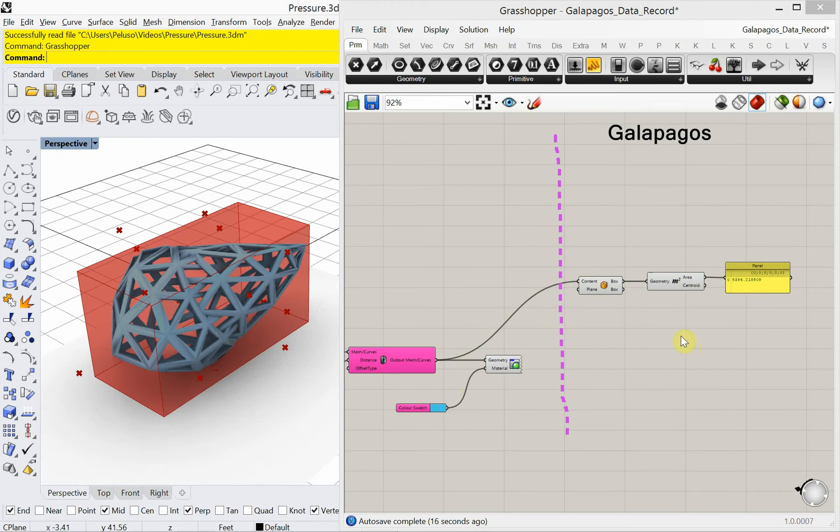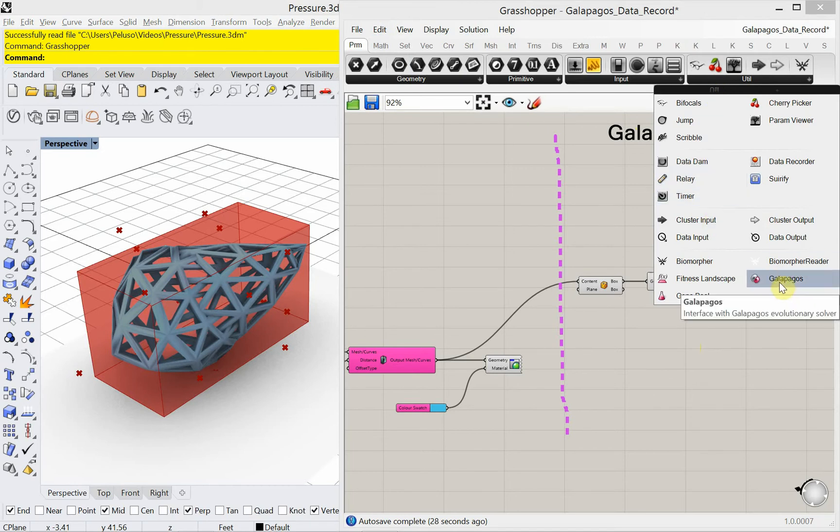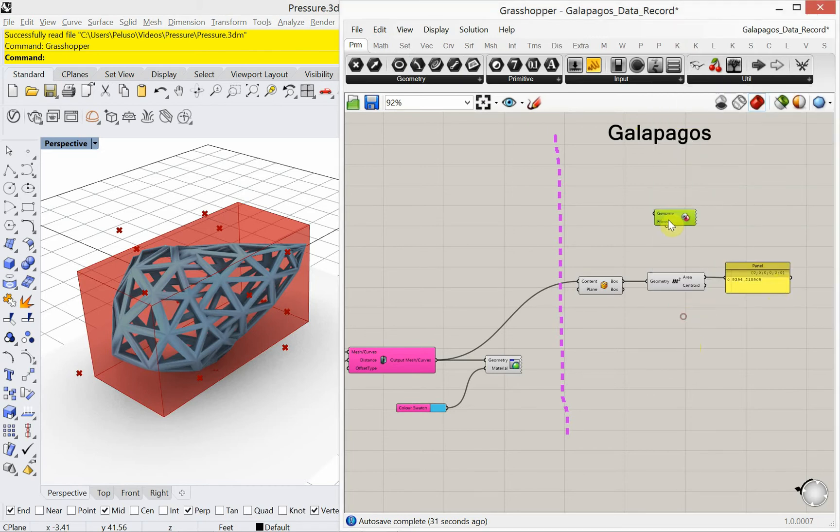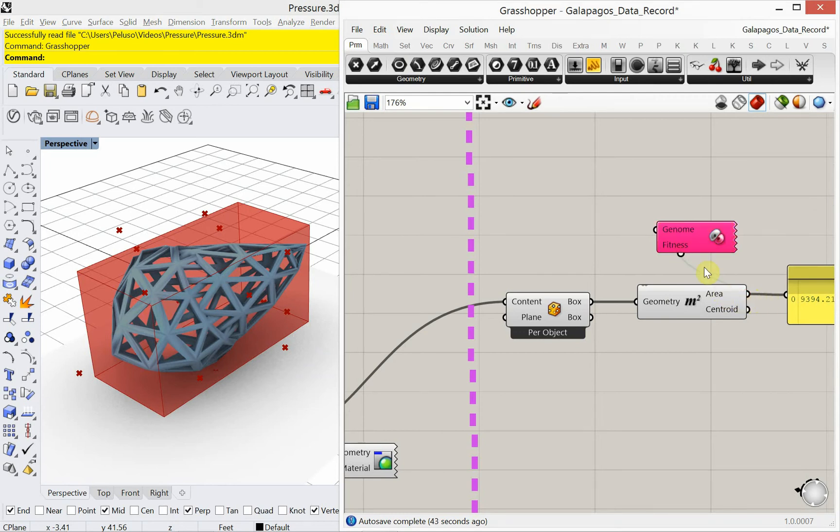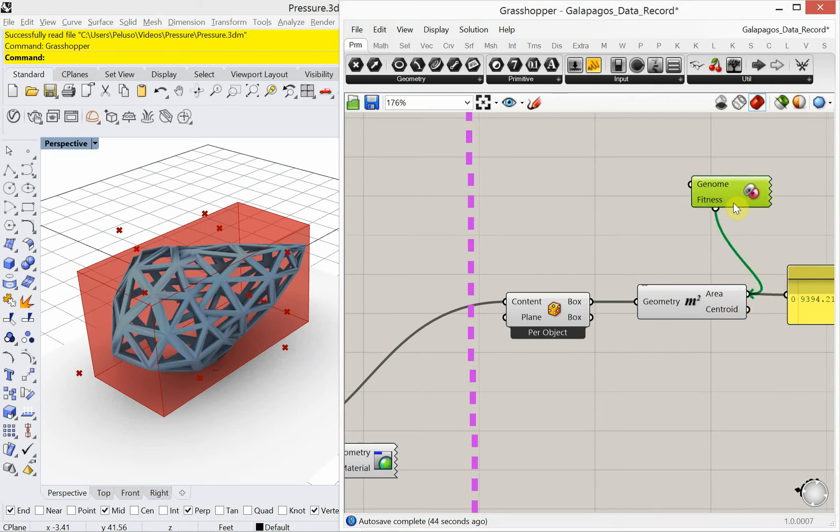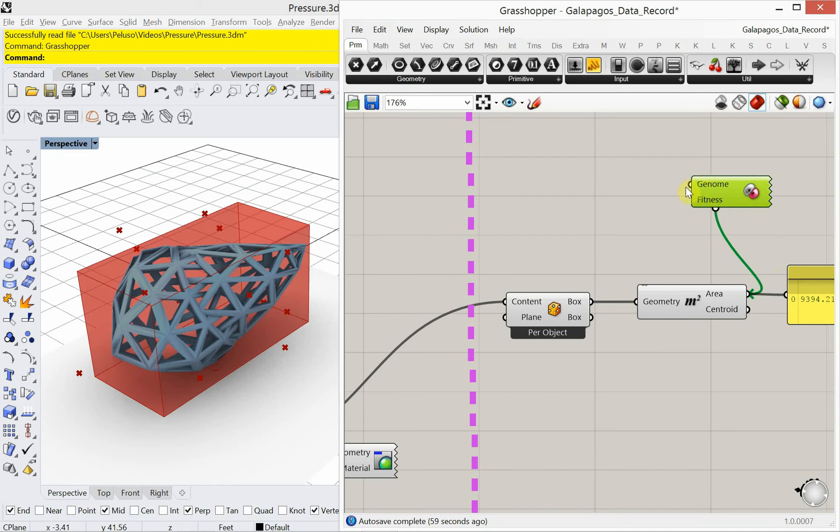Alright, so now for Galapagos, I'm just going to go back in and under utilities here, I'm going to choose Galapagos. Or you could double-click and type in Galapagos. So Galapagos has a fitness, something that you're looking for the minimum and maximum of. In this case, it's going to be the area. So I'm looking for the minimum area. So I can't plug it in this way. I have to plug it in from Galapagos into the capsule.